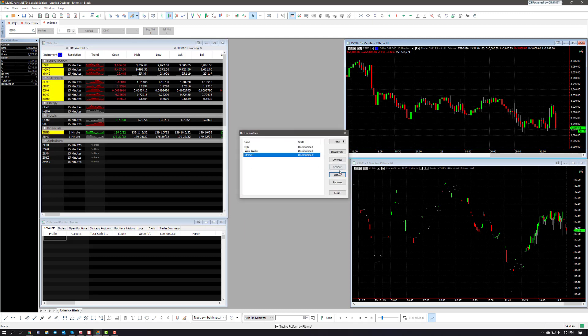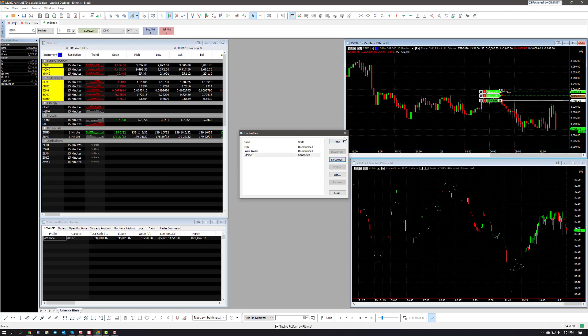Now once we're back in broker profiles, simply highlight your option again and click on connect. And now we're connected.